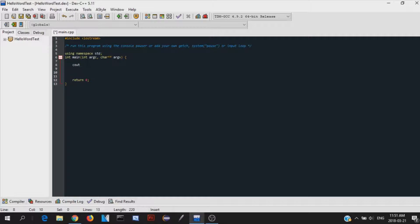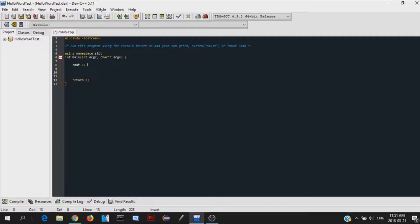So they're opening this way. Whenever you're printing something out, so you're trying to print something out into the console, you put the arrows this way. Whenever you're trying to get something in, you do cin.